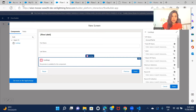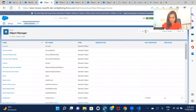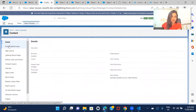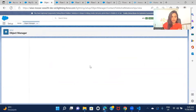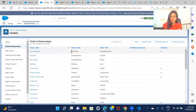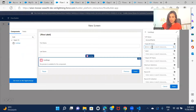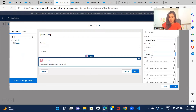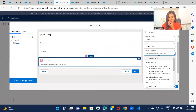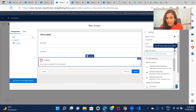Let me quickly go to Object Manager and open Contact. In Contact there is a lookup for Account, and this is the API name — this is what you need to enter back in the flow. So for the label, you can give whatever you want — I'm giving it as 'Account Name.' For the Field API Name, you need to pick the API name from the object.